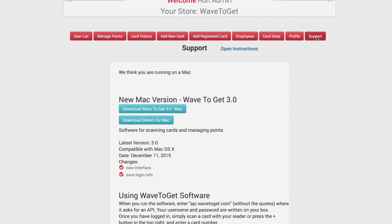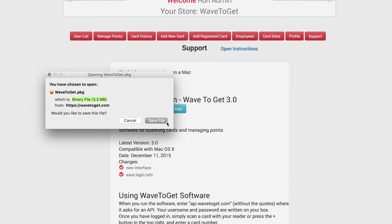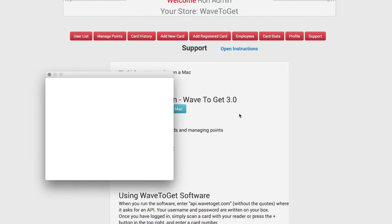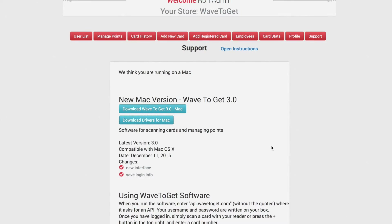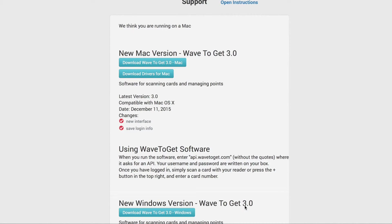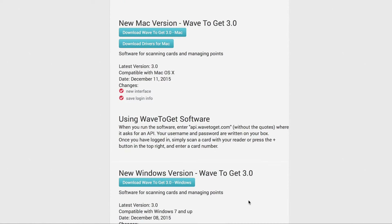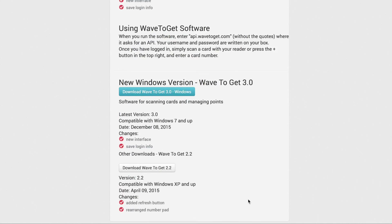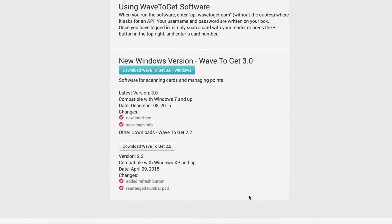Click the suggested version link to download the program. Or, if you need to use a different version, scroll down and click 'Click to show other versions' to download a different version of Wave2Get.